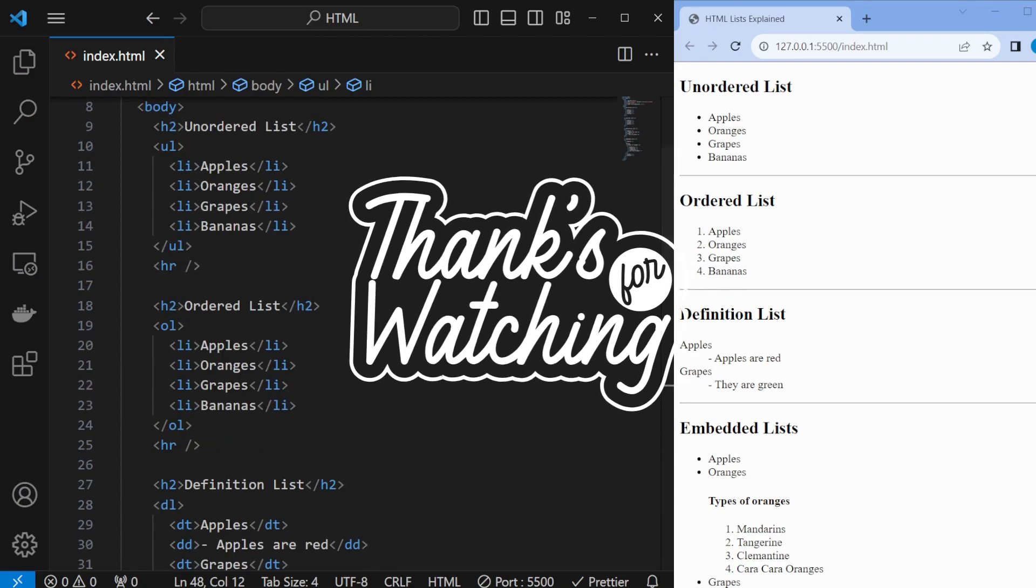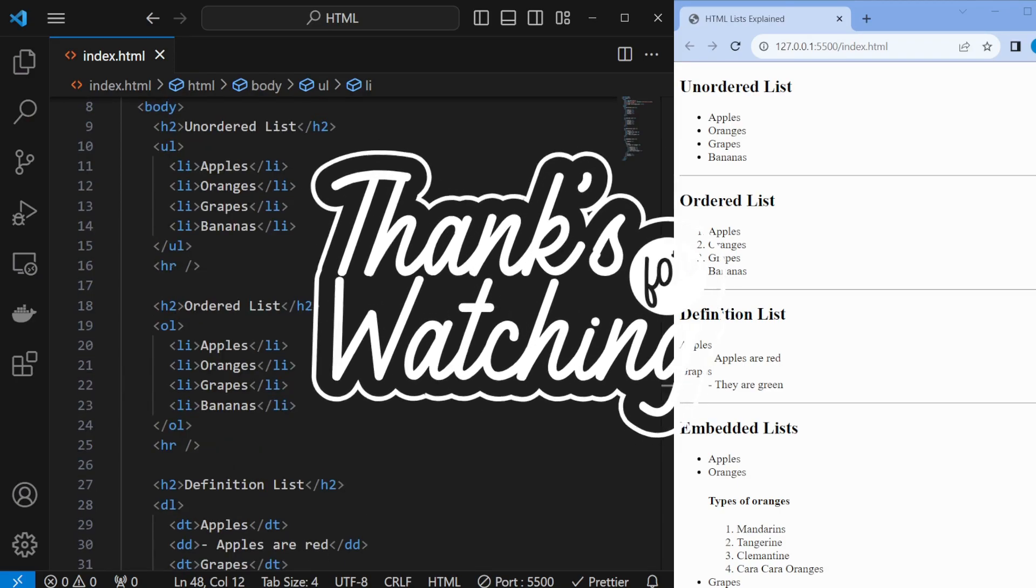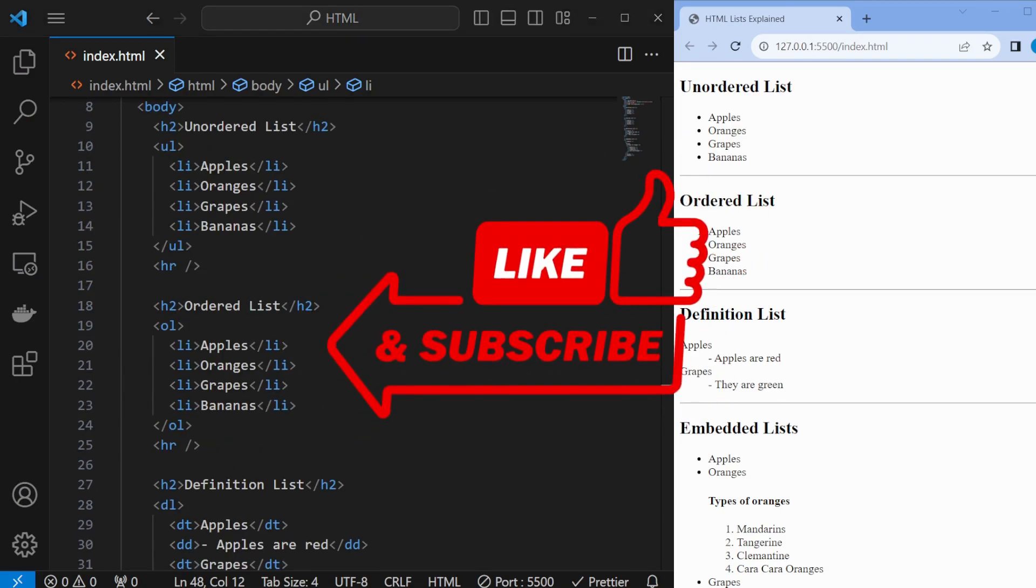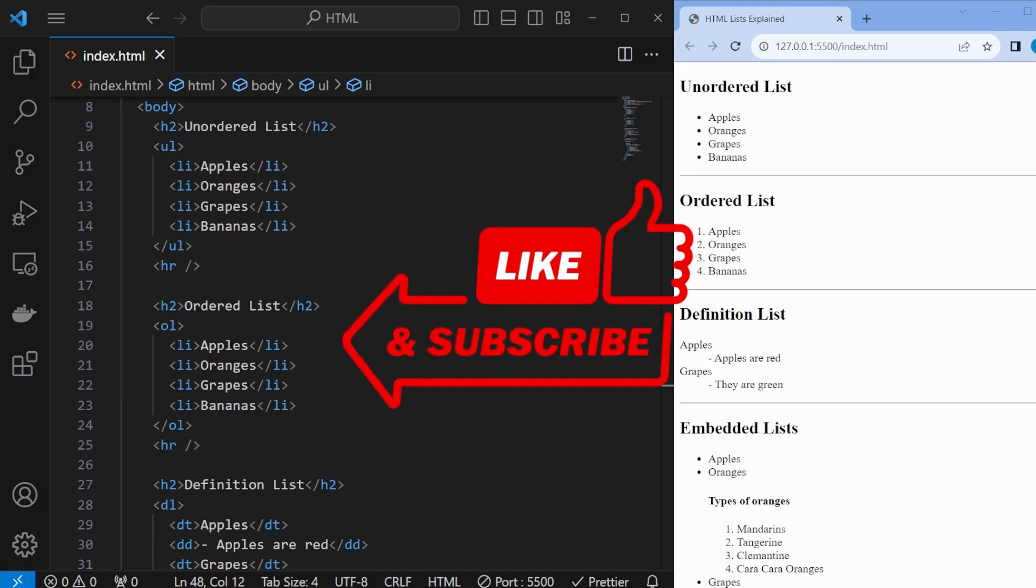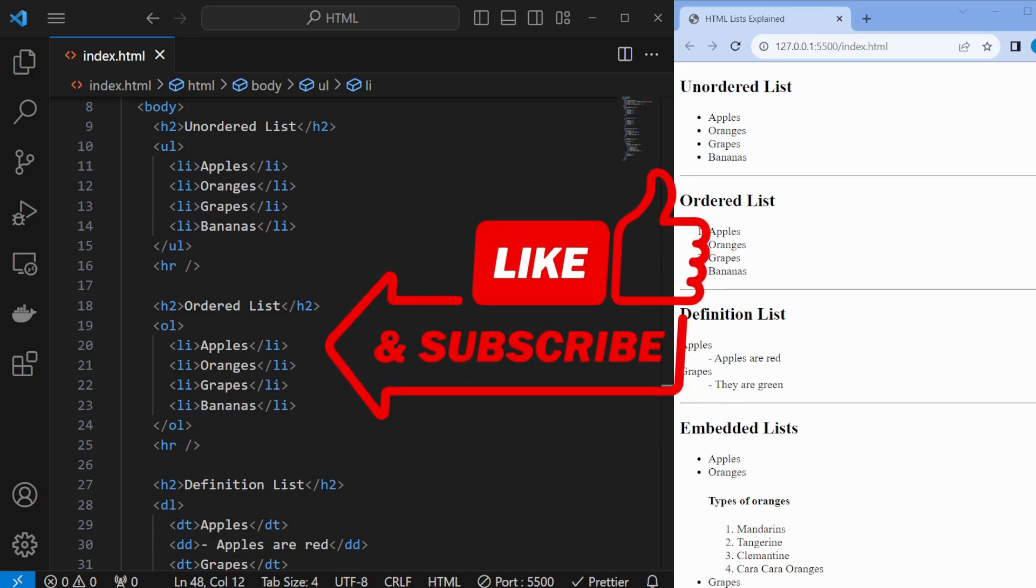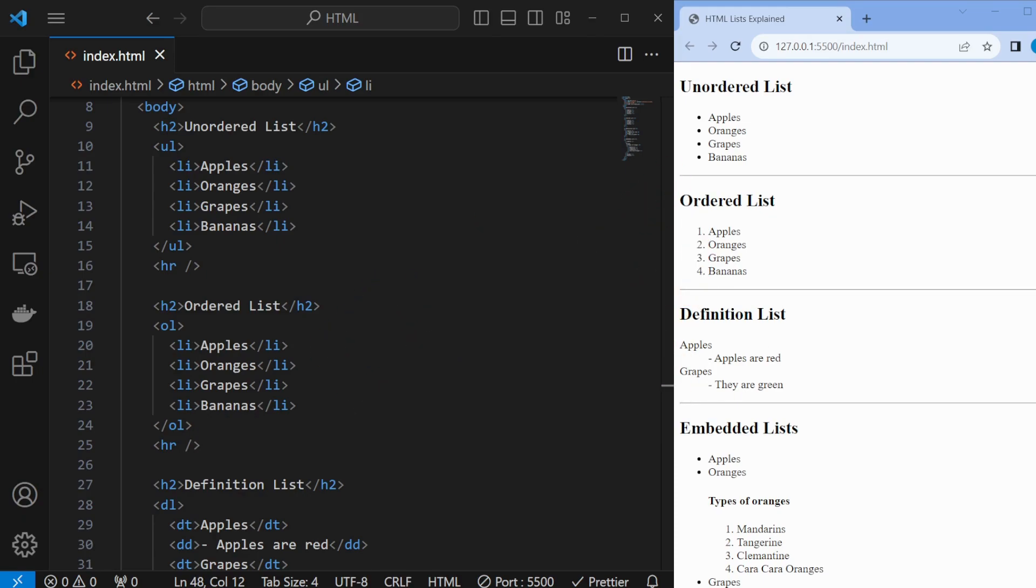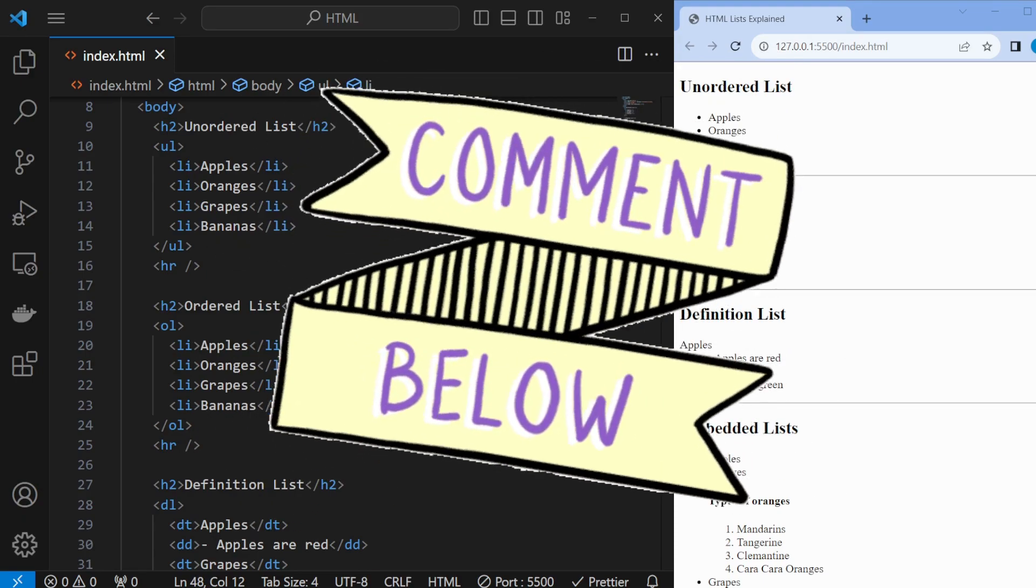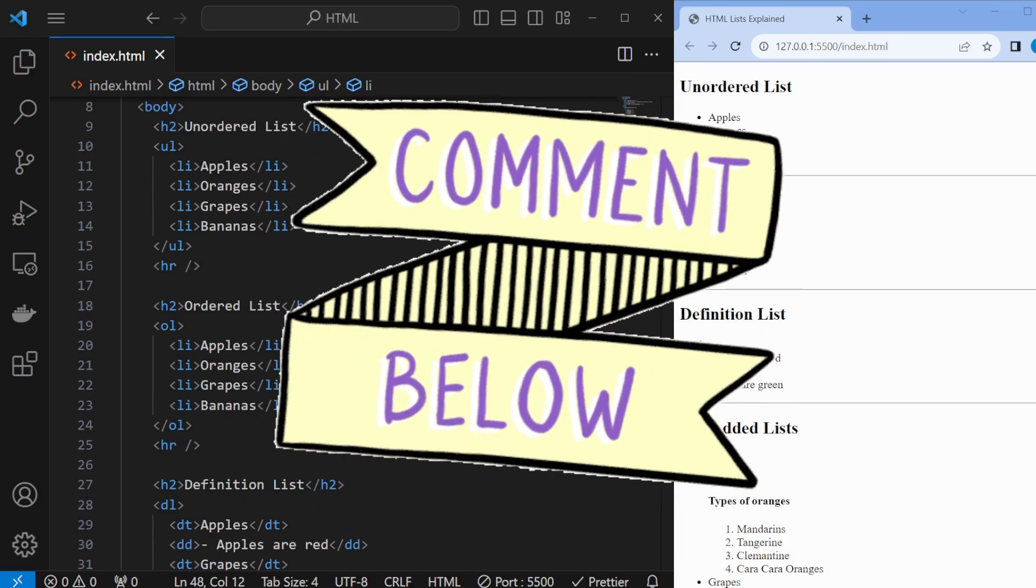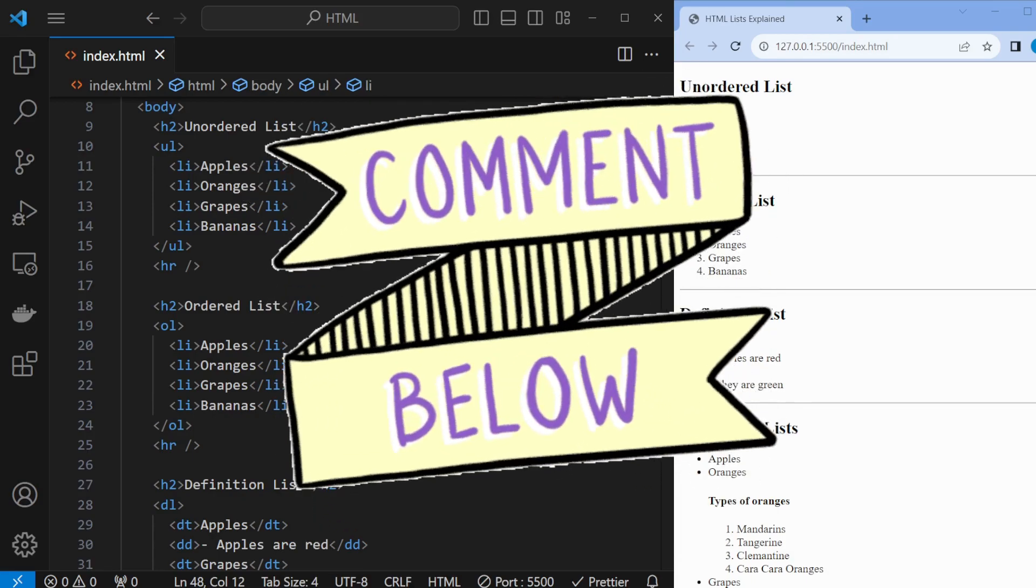Thanks for watching. If you found this video helpful, don't forget to like and subscribe. If you have any questions or want more tutorials, drop a comment below. See you in the next one. Happy coding!